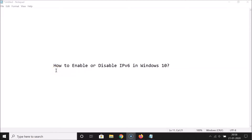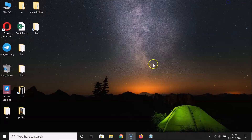Hi guys, in this tutorial I'm going to show you how to enable or disable IPv6, that is IP version 6, in Windows 10. So let's start.